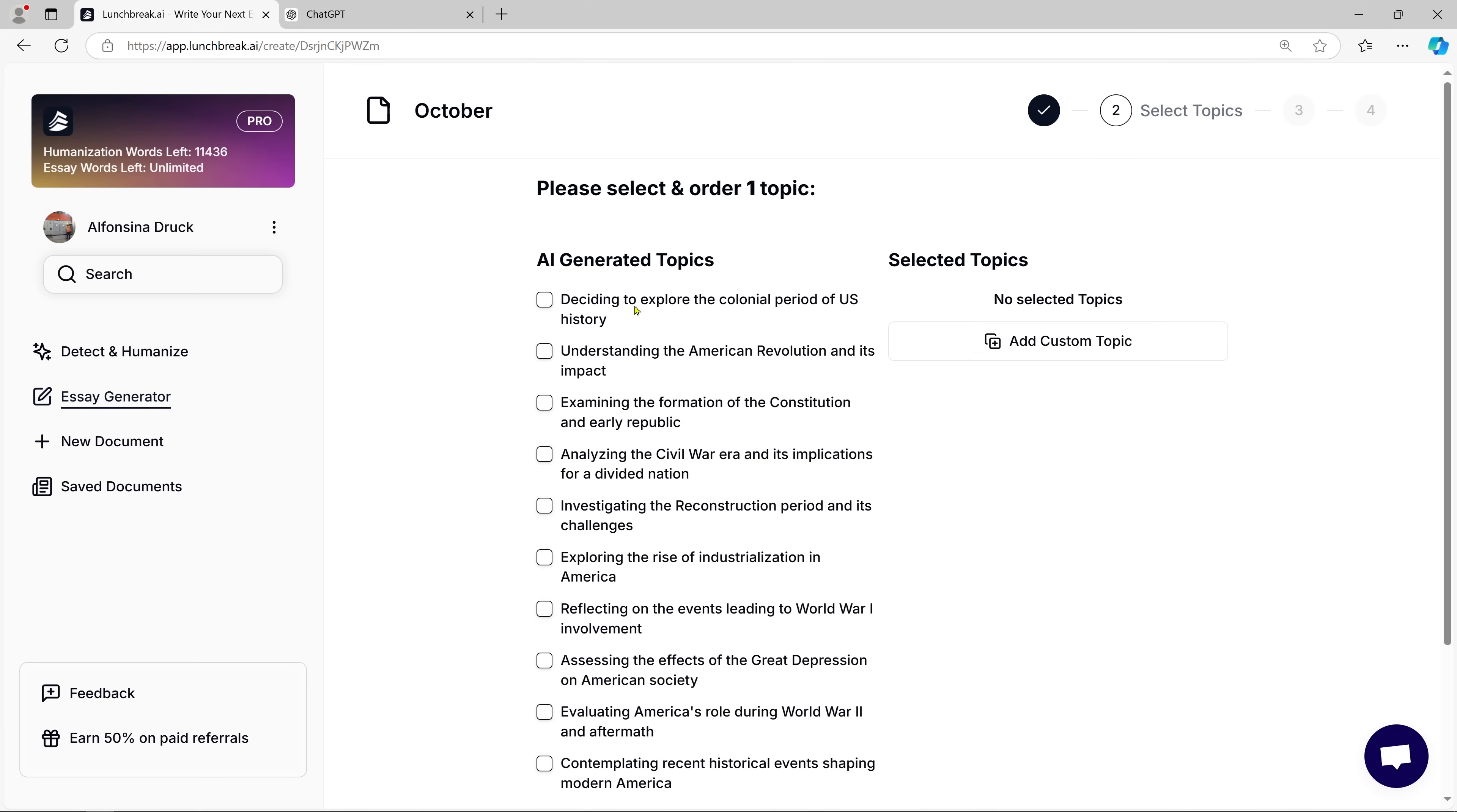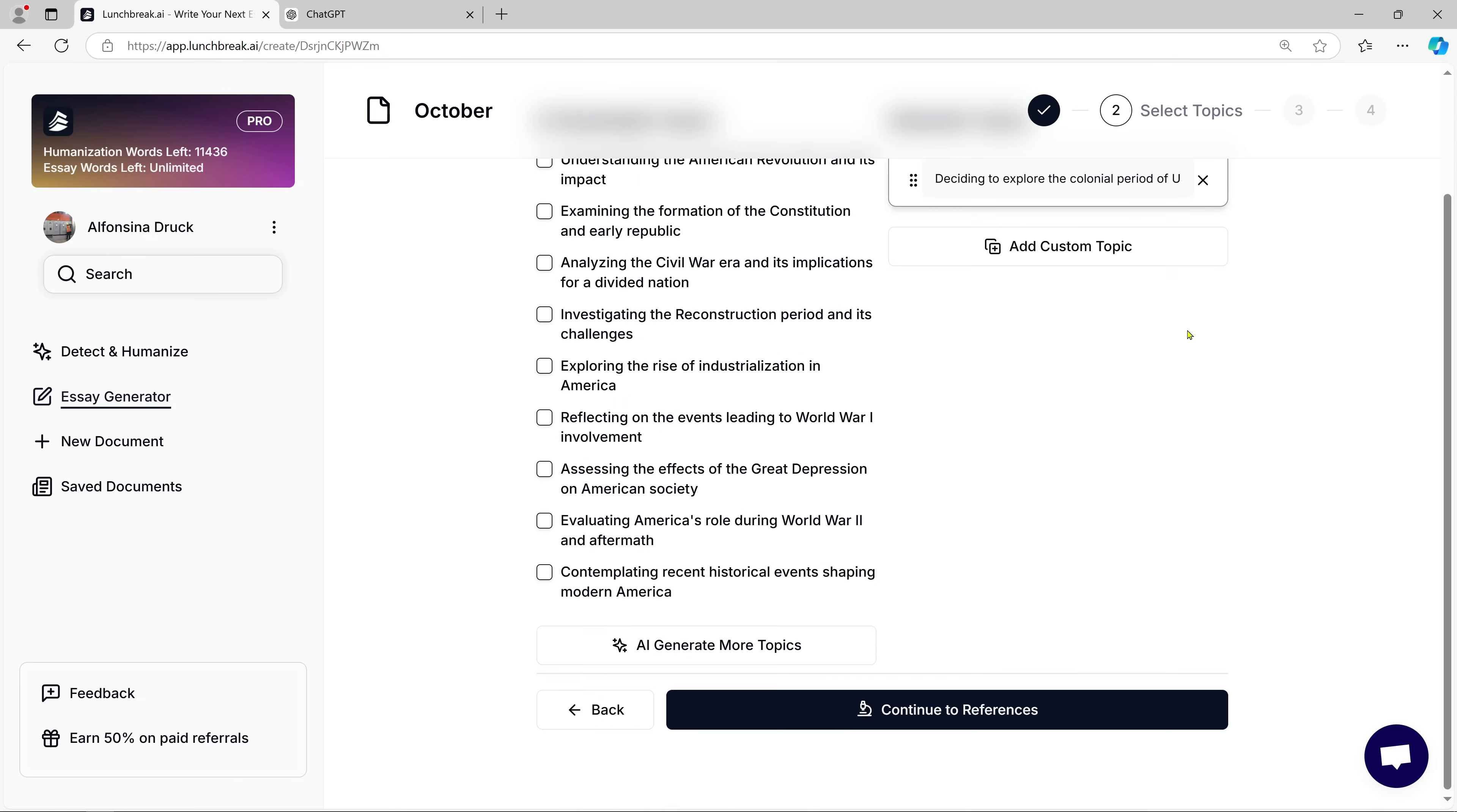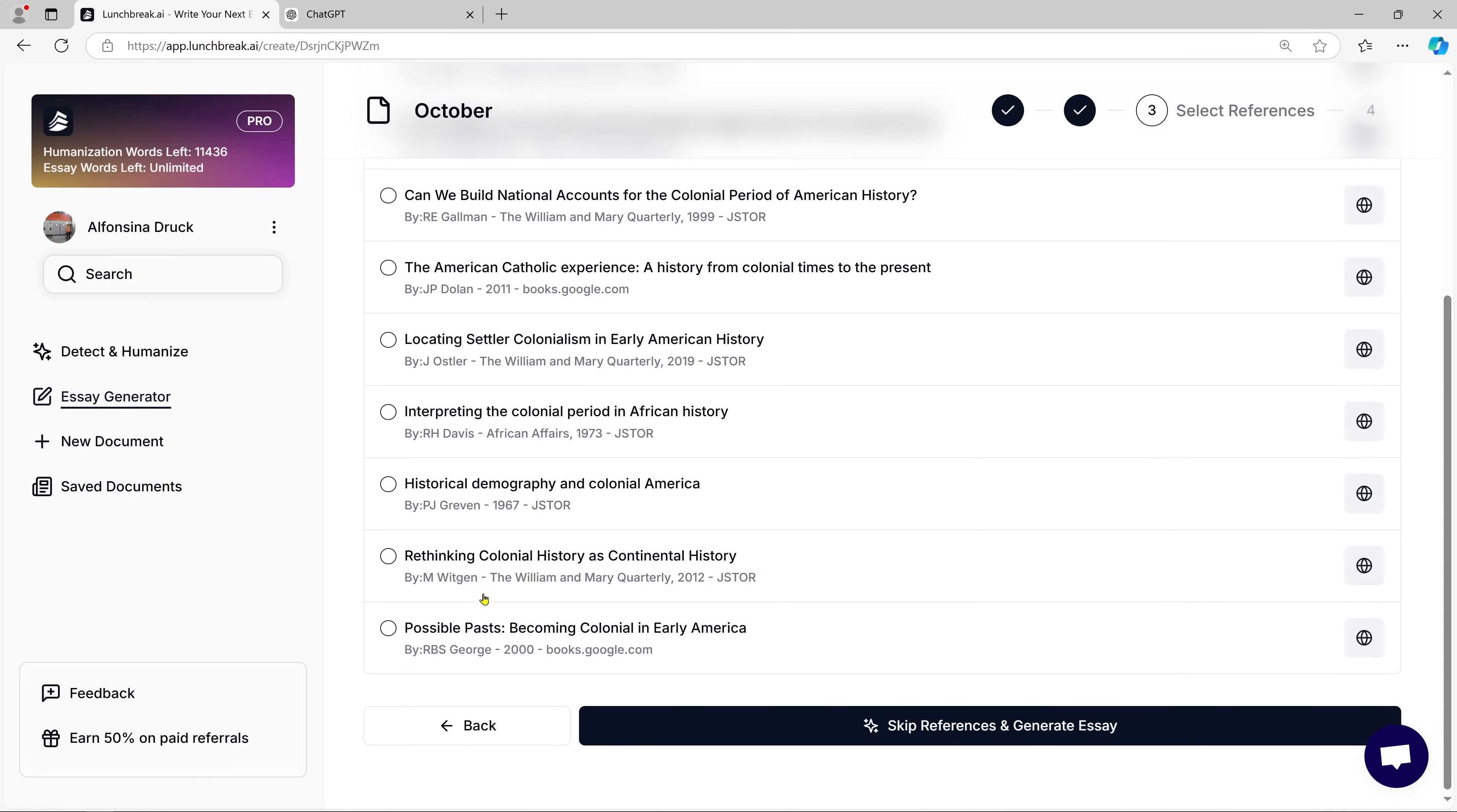Lunch Break AI then provides a list of topic suggestions. If none of them fit, no problem. You can skip them or choose one that works. Once you've selected your topic, the magic happens. Lunch Break AI will generate essay titles, main points,